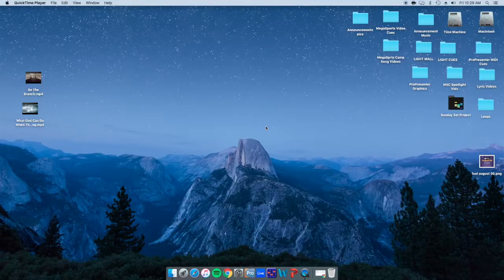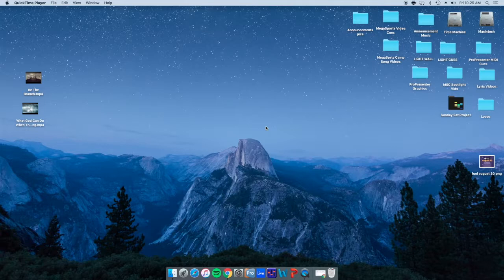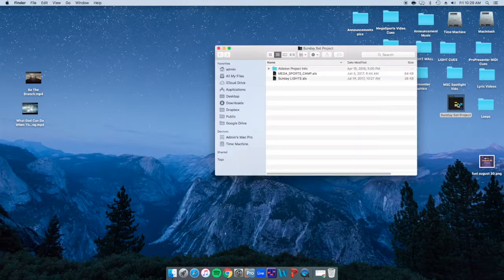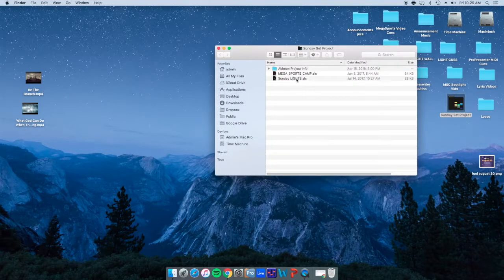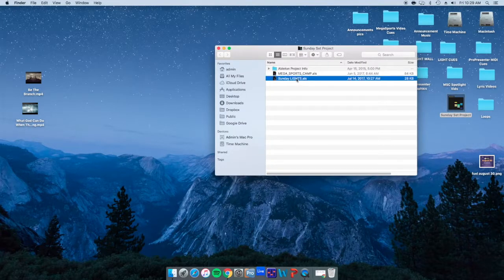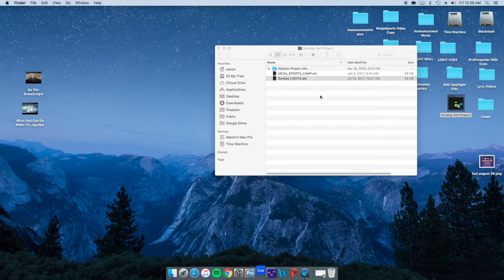Hey guys, have another tutorial here. What we're going to do today is teach on the lighting for our stage. As you know, our lighting runs through our Ableton program, so go ahead and open up our Sunday lights.